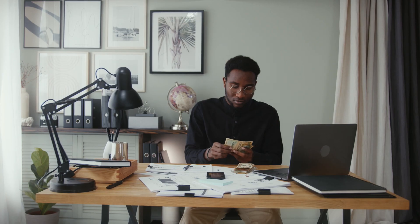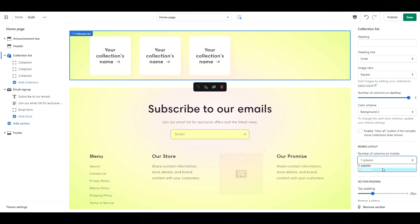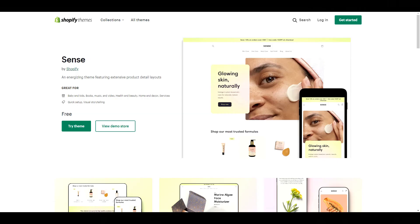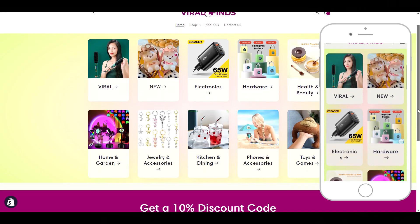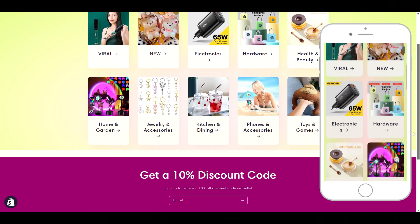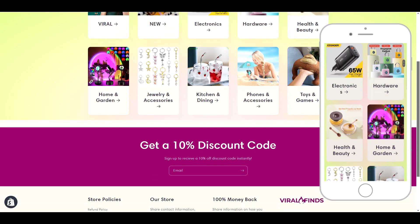If your website is killing your conversions because it looks unprofessional, but you don't want to pay a designer or spend hours trying to do it yourself, in this video we are going to transform Shopify's free theme, Sense, into a general dropshipping store in only 5 minutes.